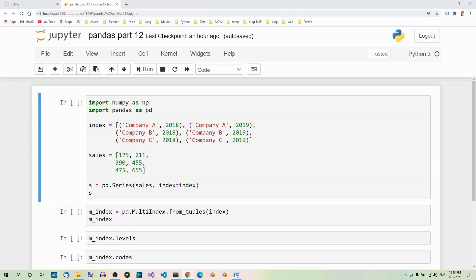Let's jump right into an example. Here are the imports. Now suppose we have data concerning the sales by several companies in a city. We have the data for each company for two yearly time periods. We'll start by creating a list of tuples where each tuple contains the name of the company and one yearly period.